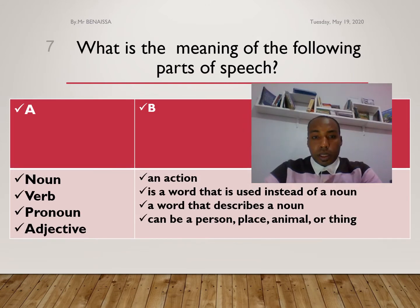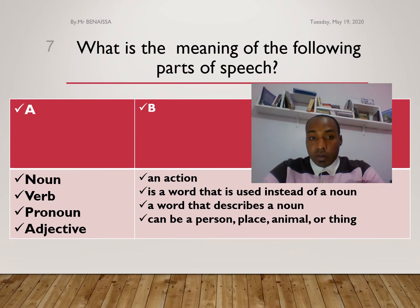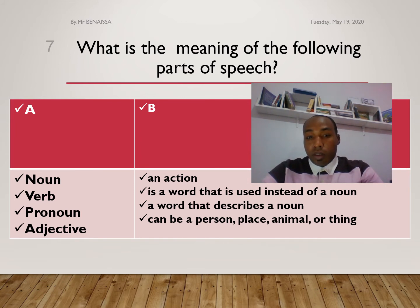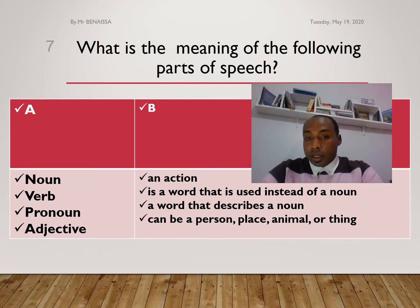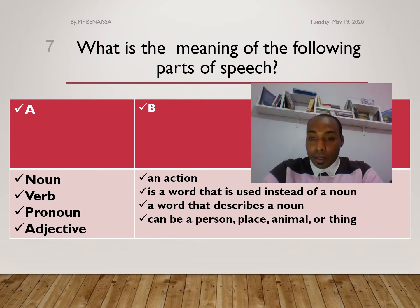Now let's return to parts of speech. Try to answer the question: what is the meaning of the following parts of speech? We have a noun, a verb, pronoun, and adjective. In category B, an action word, a word used instead of a noun, a word that describes a noun, and a word that can be a person, a place, an animal, or a thing.